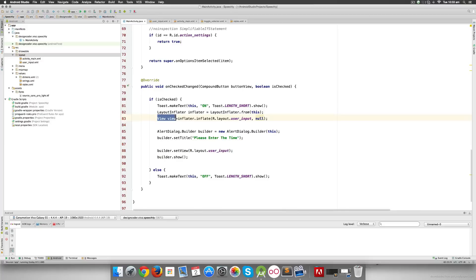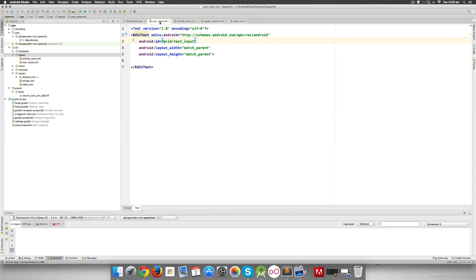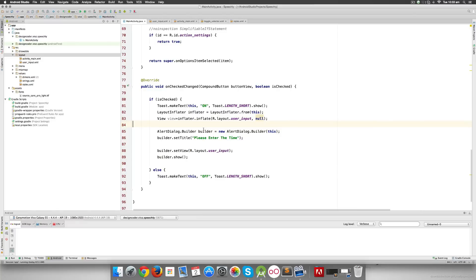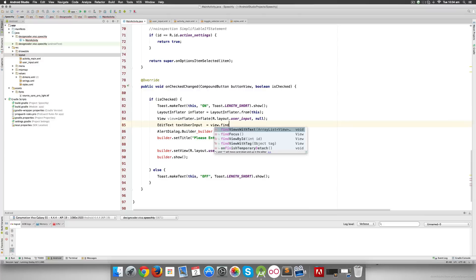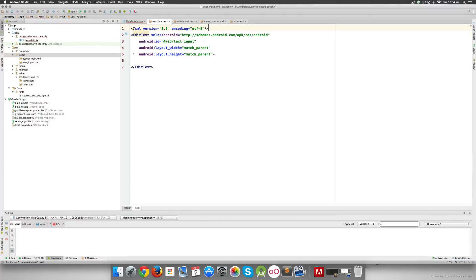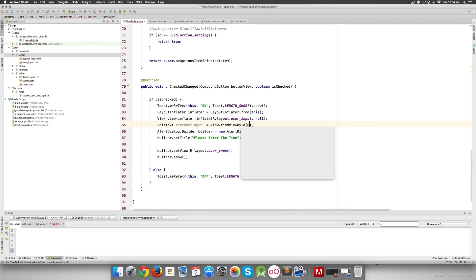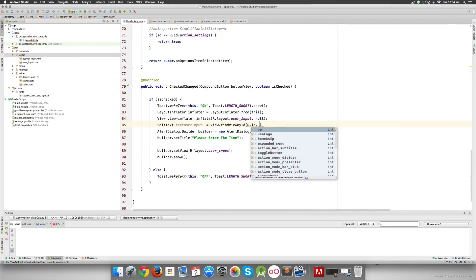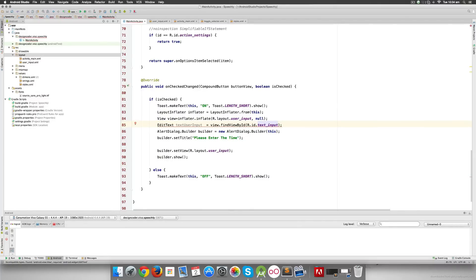This view object contains the root element from user_input.xml, which in our case is the EditText. To initialize it: EditText textUserInput = (EditText) view.findViewById(R.id.text_input). Notice how I'm calling findViewById on the view object — because the view is a representation of that file. You'll get a type casting error as usual; just hit Alt+Enter and cast it and we're good to go.